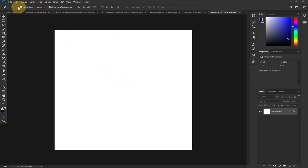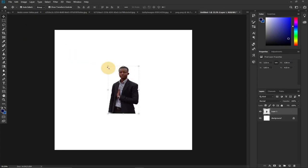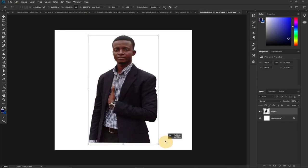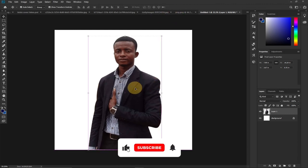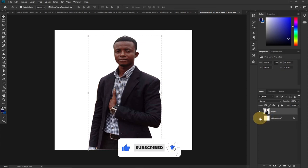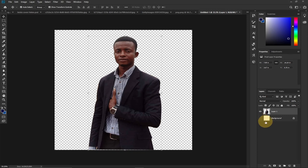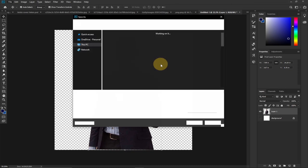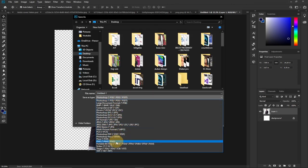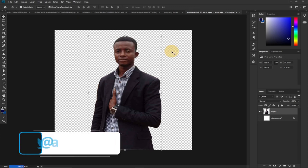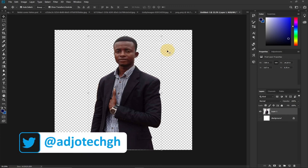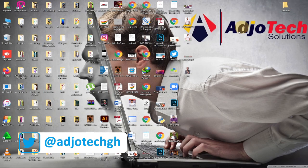Go to Edit > Paste and the image will appear on the transparent background. To save it with the transparent background, find the main background layer in the Layers panel and click the eye icon to turn it off — this makes the background transparent. Then go to File > Save As, select PNG, give it a name, and save it to the desktop.